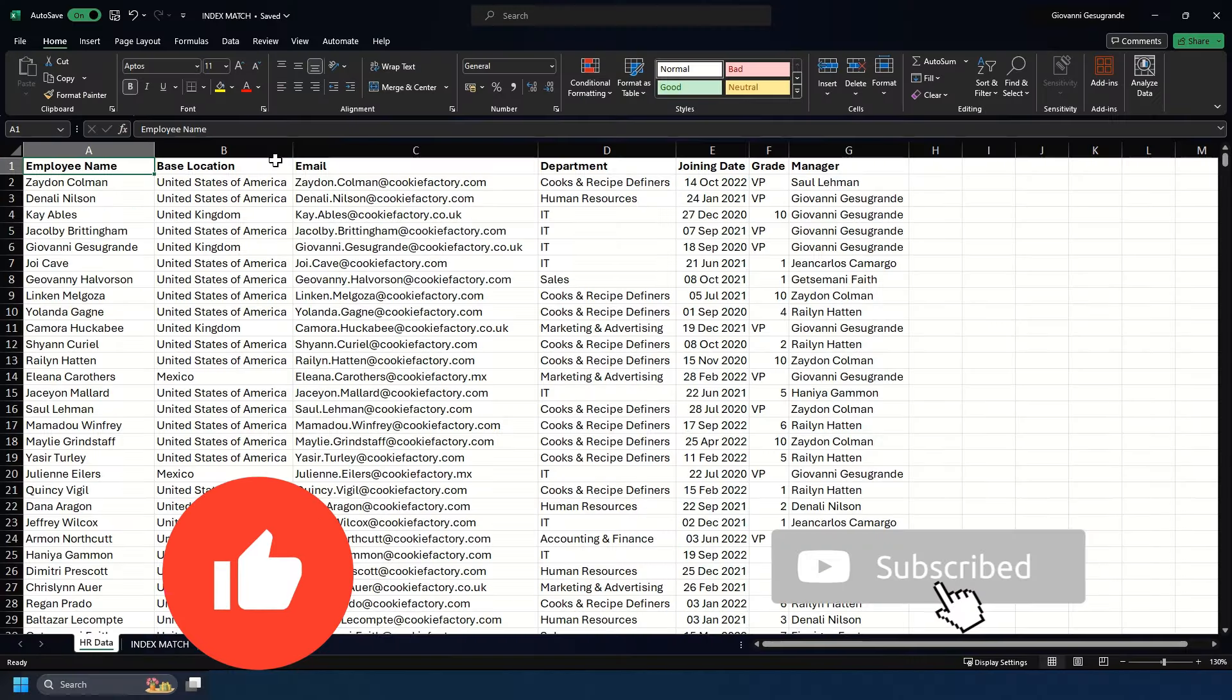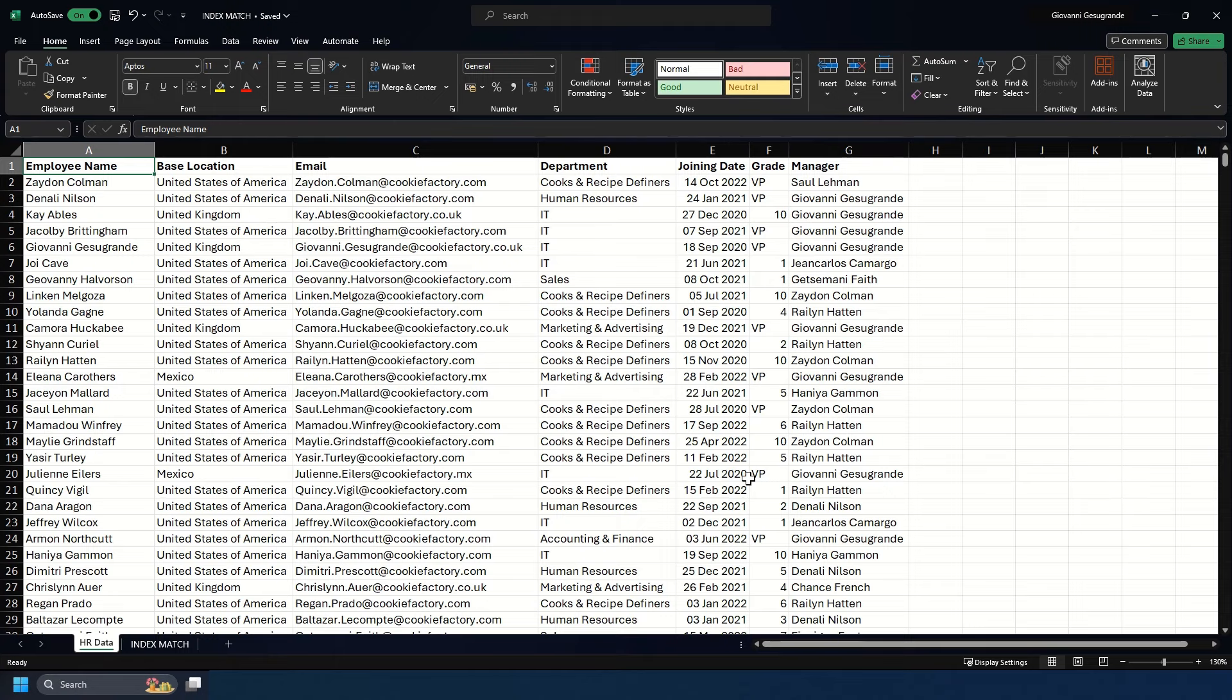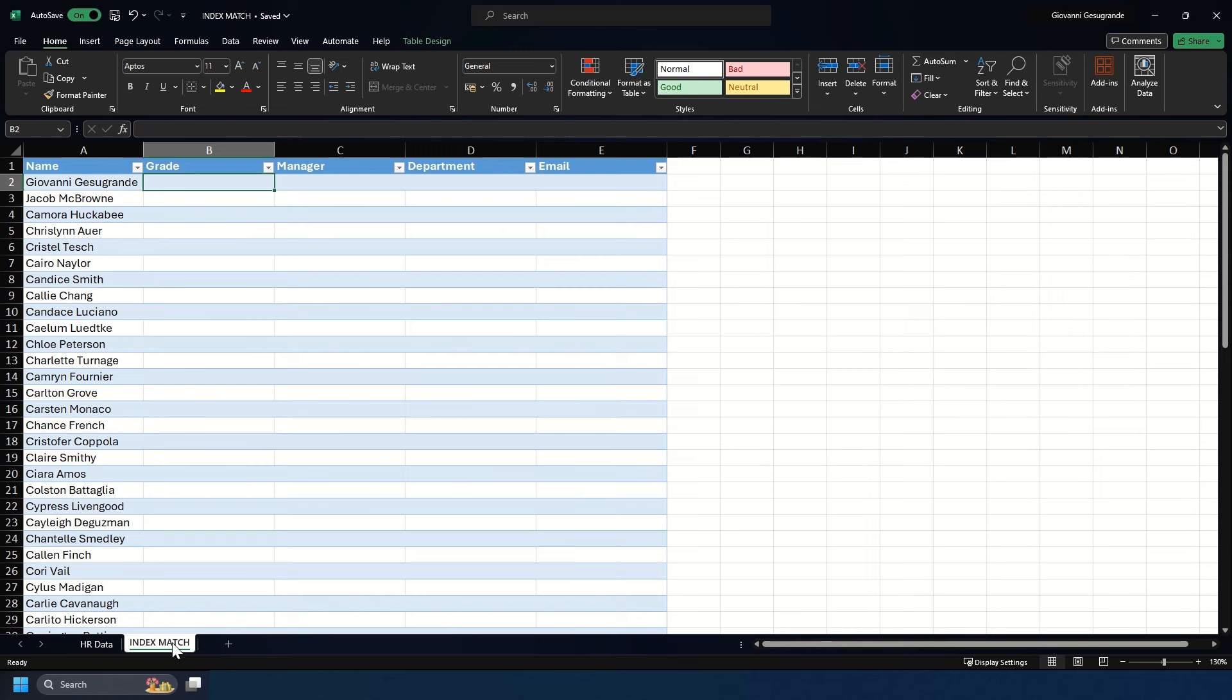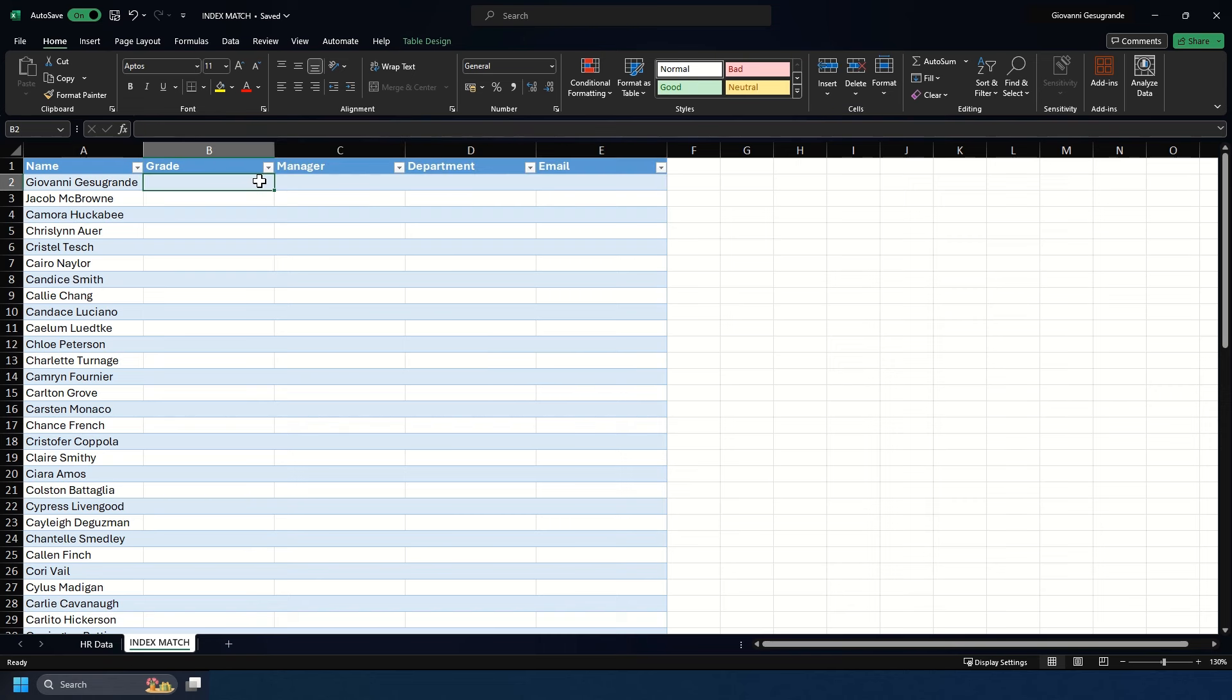We're going to look at how to use the INDEX MATCH formula. Here we have HR data, and on our INDEX MATCH sheet we have a table with employee names on the left that we want to look up. We need to find the grade, manager, department, and email. Let's start with looking up an employee's grade.